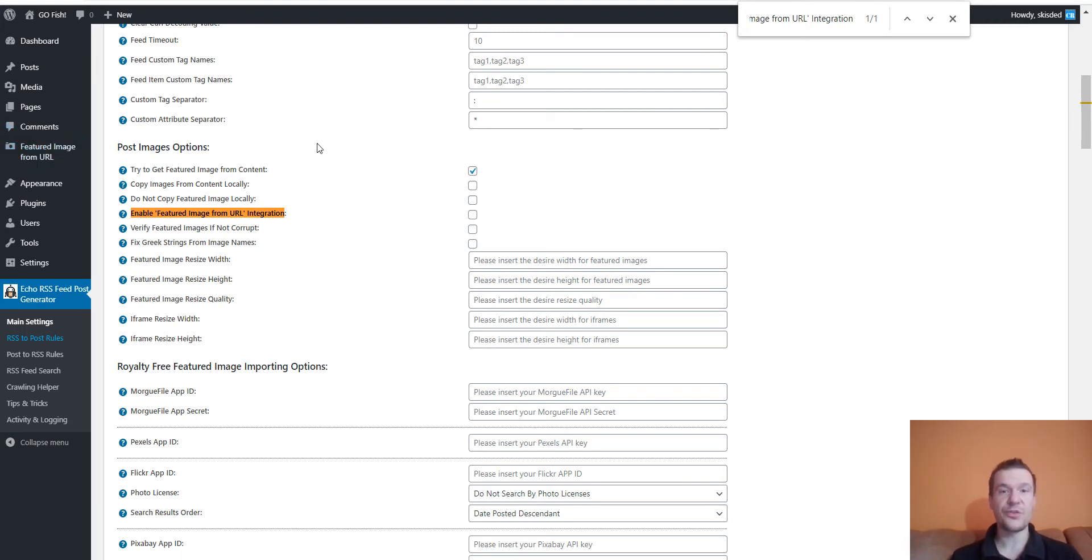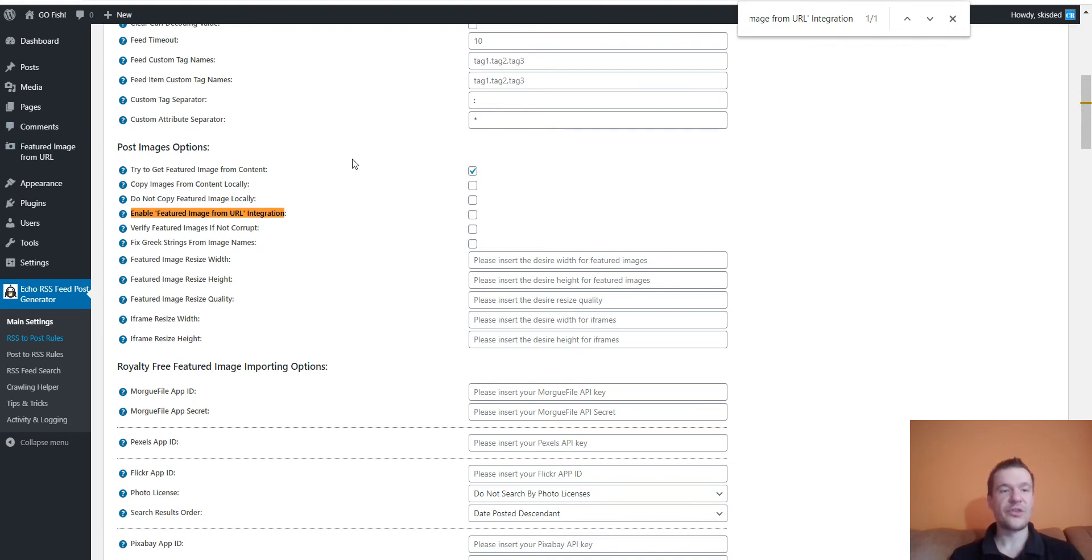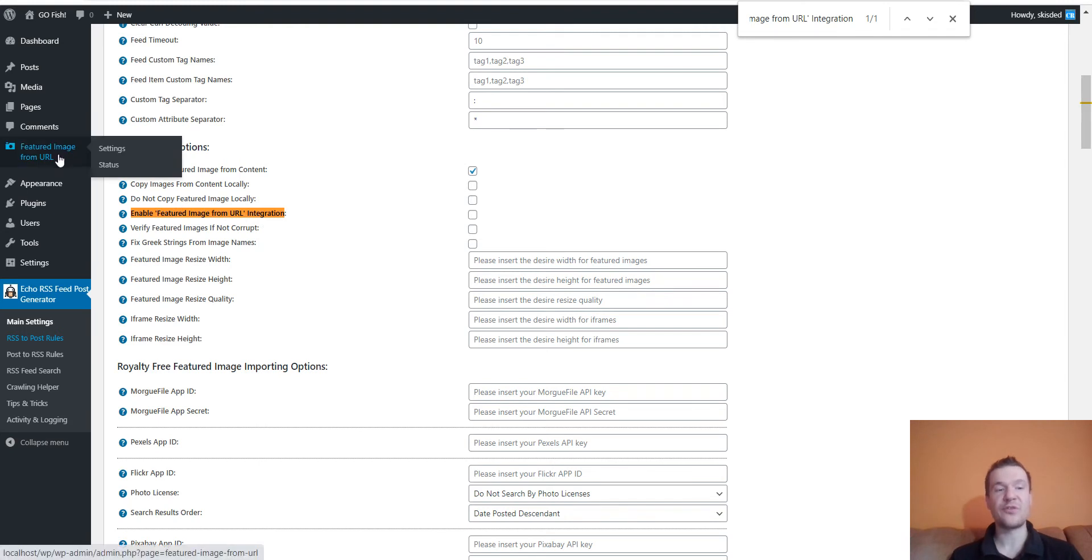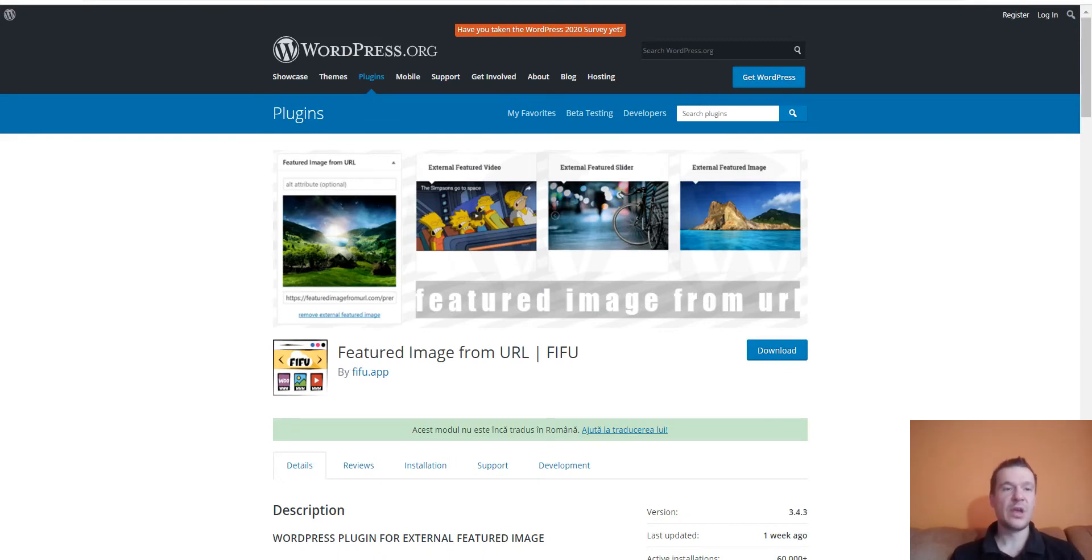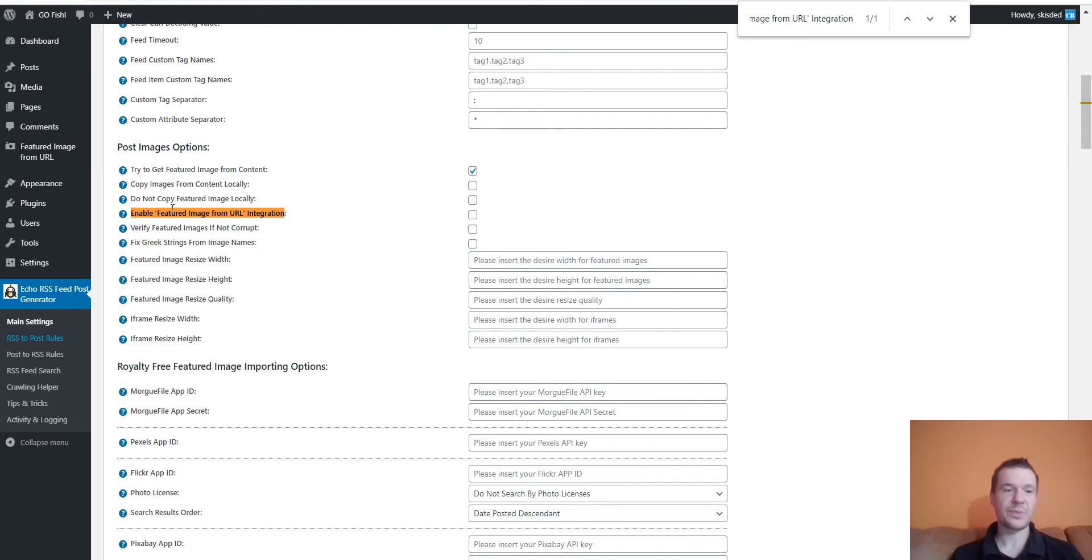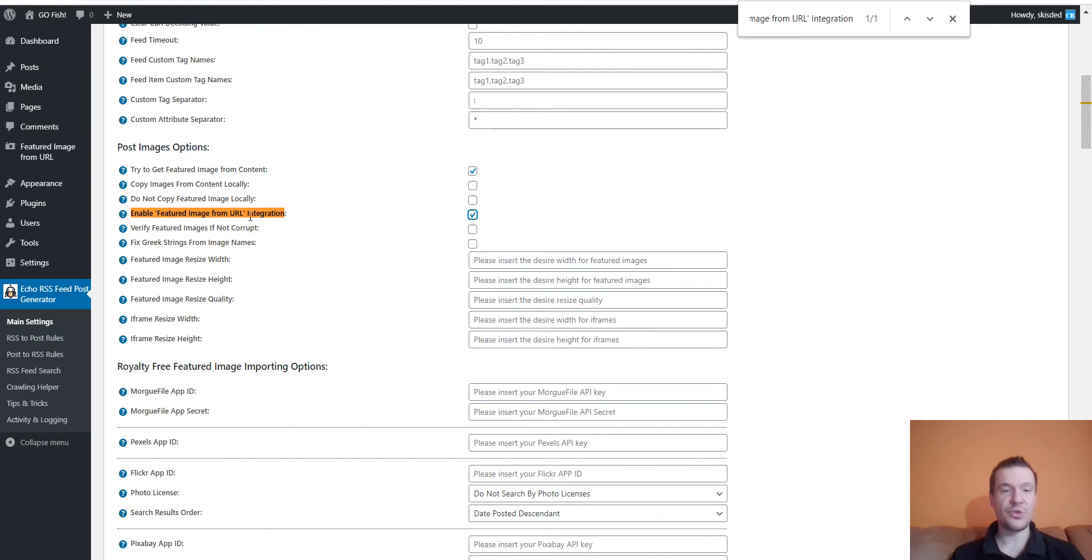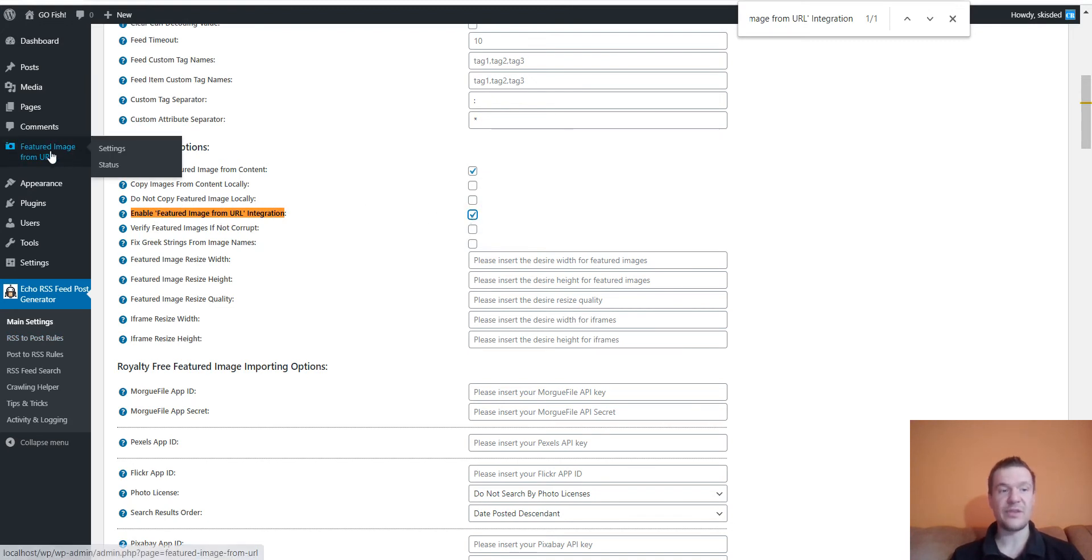Keep in mind that for this to work, you also have to have the Featured Image from URL plugin installed. I will link it in this video's description so you can check it and give it a try. Afterwards, go to the plugin's main settings that you are using and check this checkbox. Don't forget to have the Featured Image from URL plugin installed and active.